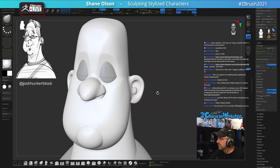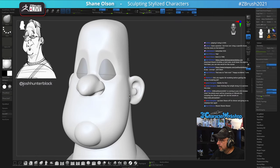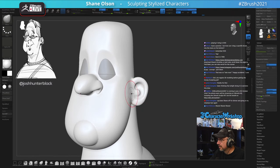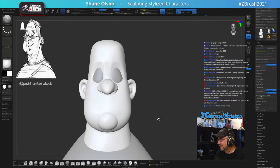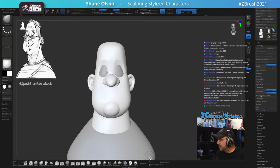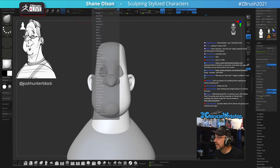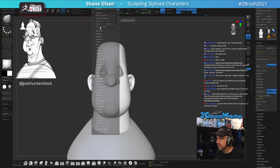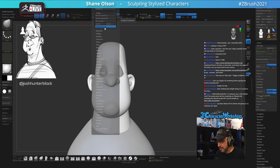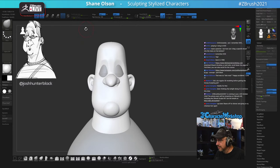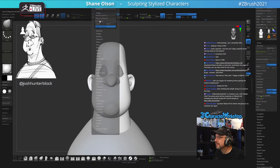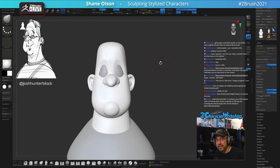Someone asked how to drag a brush into the bottom menu. That's custom user interface — I don't have time to go into it fully, but quickly: open Preferences > Config, turn on Enable Customize, and then hold down Ctrl+Alt and drag things around. If you type 'Ask ZBrush customize UI' you can learn how to do it that way.